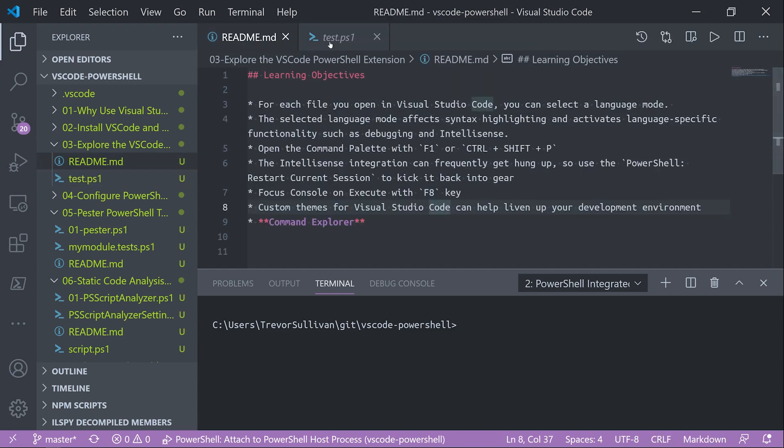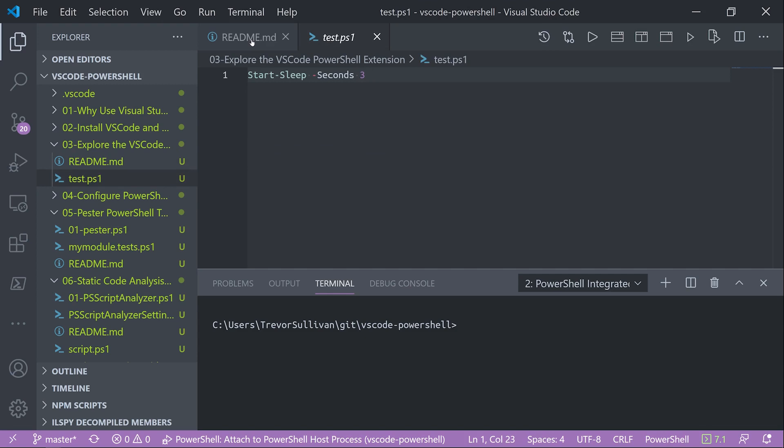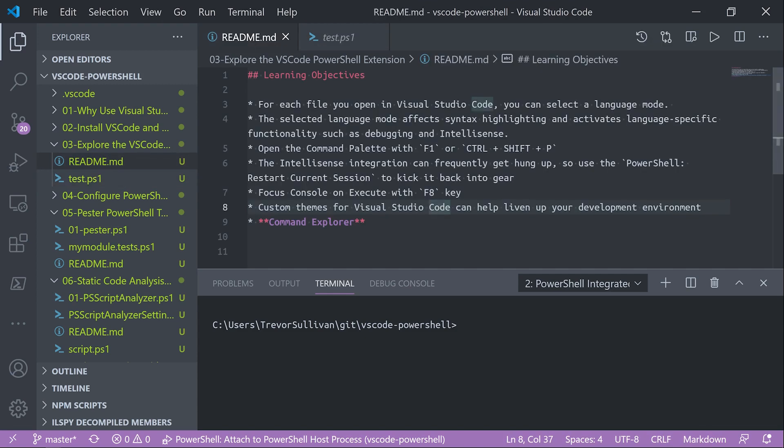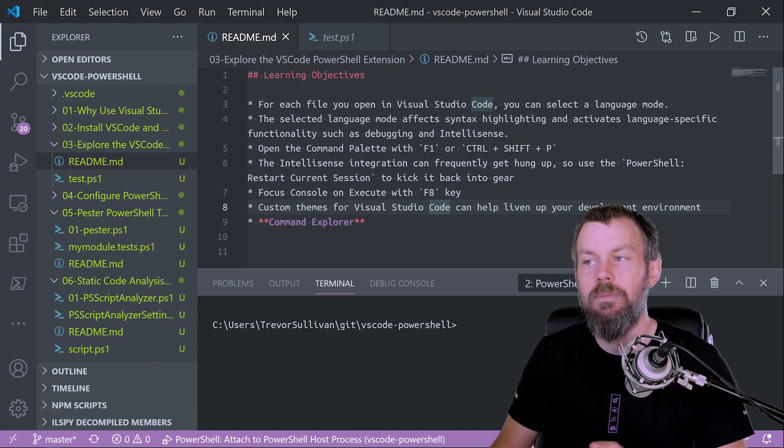So as you're navigating around your project and opening up different files, you'll just see that indicator change down at the bottom there. Now the language mode in Visual Studio Code affects a few different things, and one of those things is going